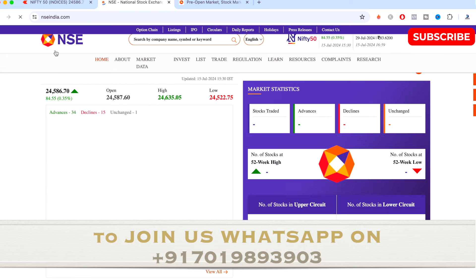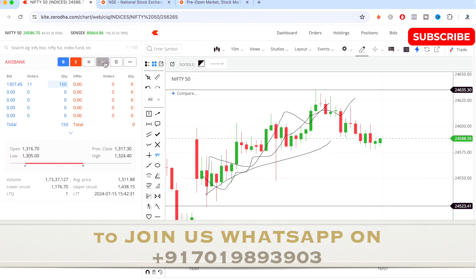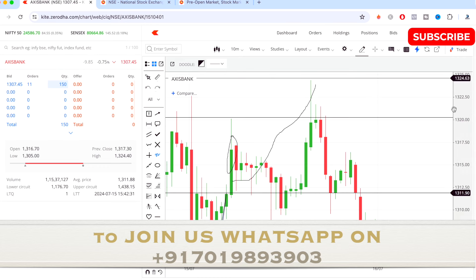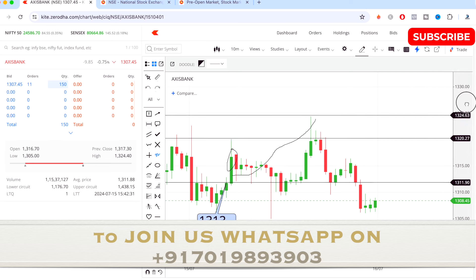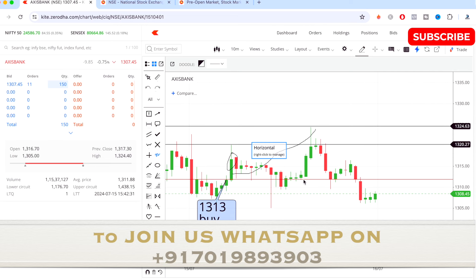Today's trade on Axis Bank was very simple and quick — the target was achieved within 10 to 15 minutes. If you want to learn how to select a good stock and make good entries like this, you can join us today. Message me on the WhatsApp number displayed on the screen to get in touch with me personally and discuss.